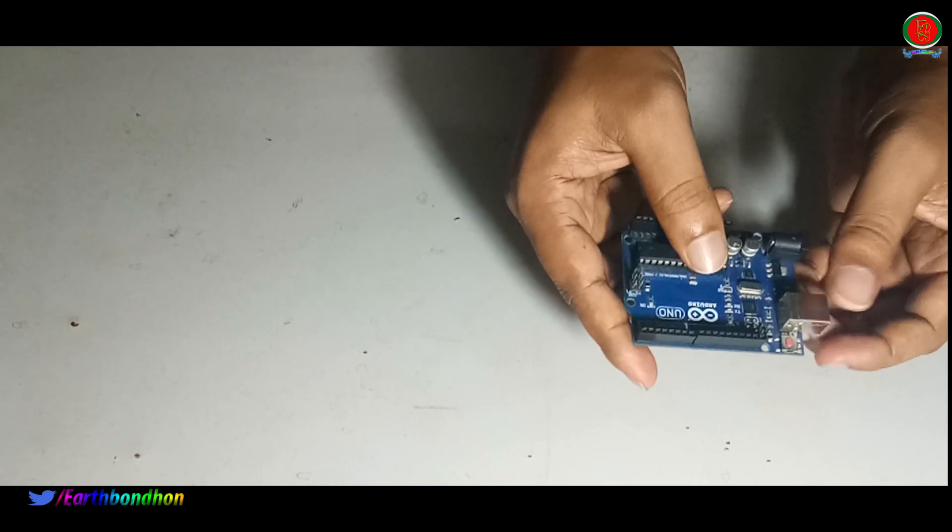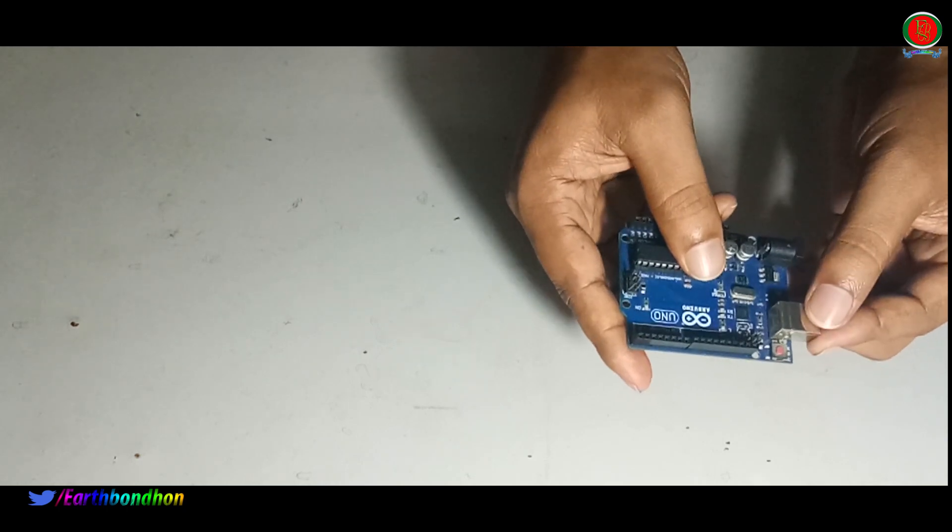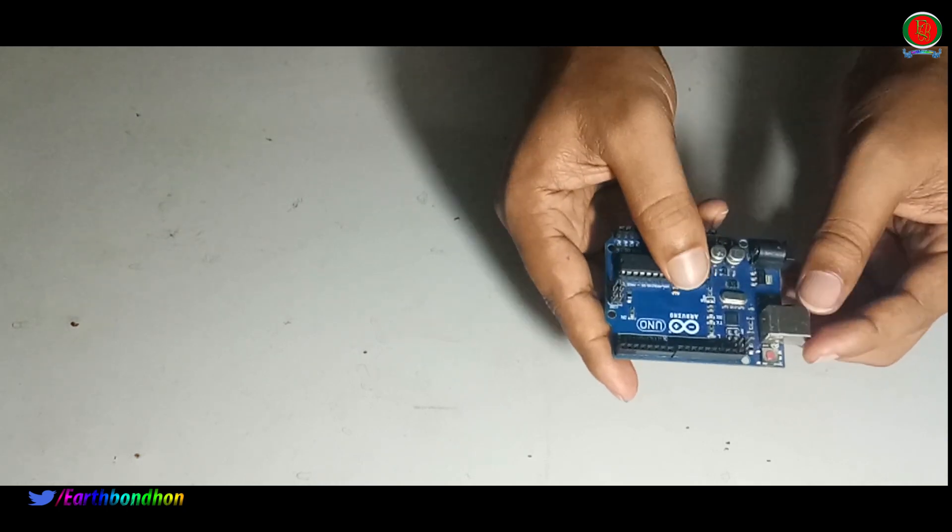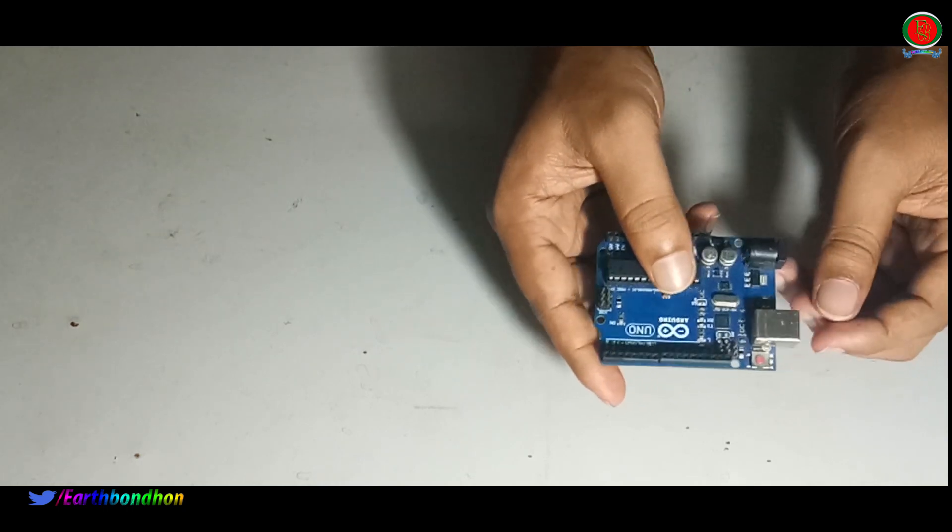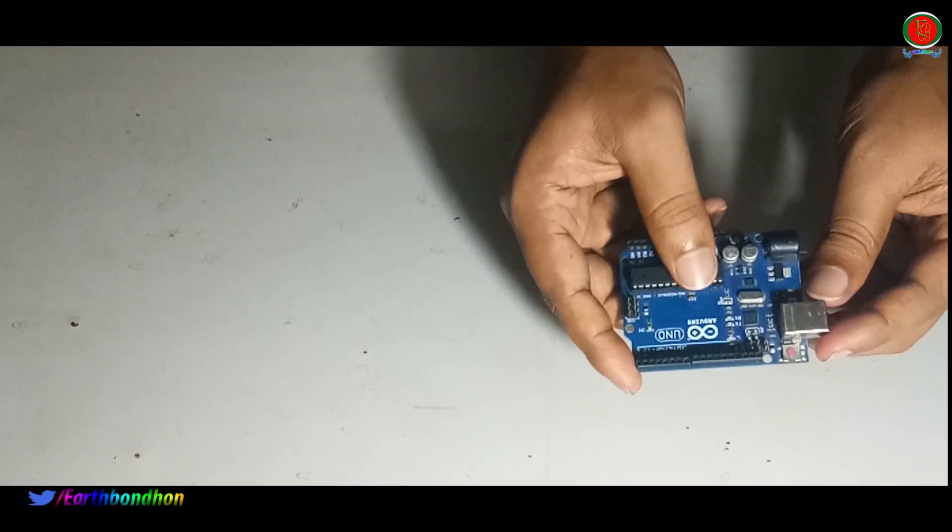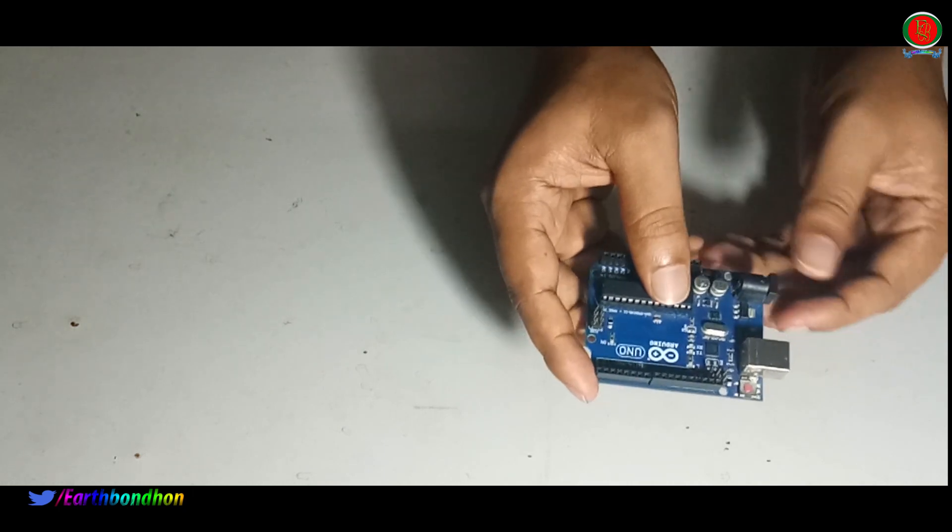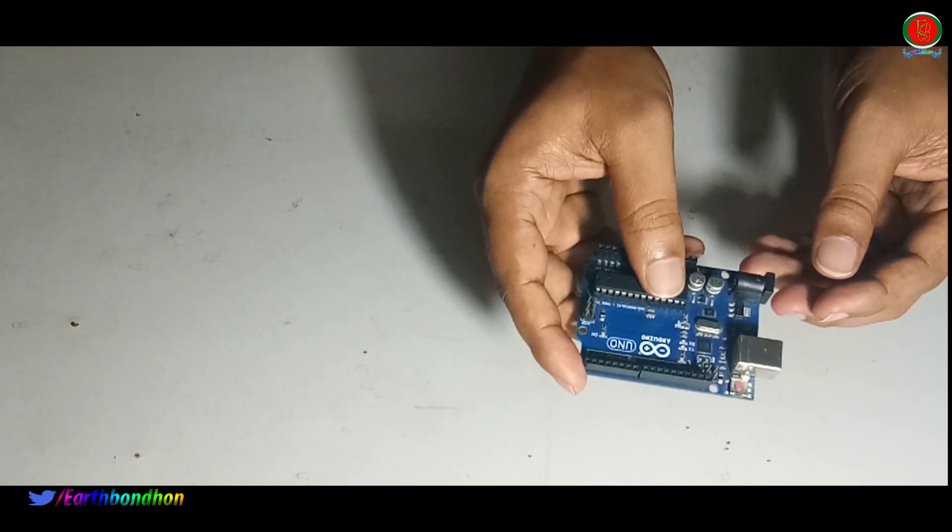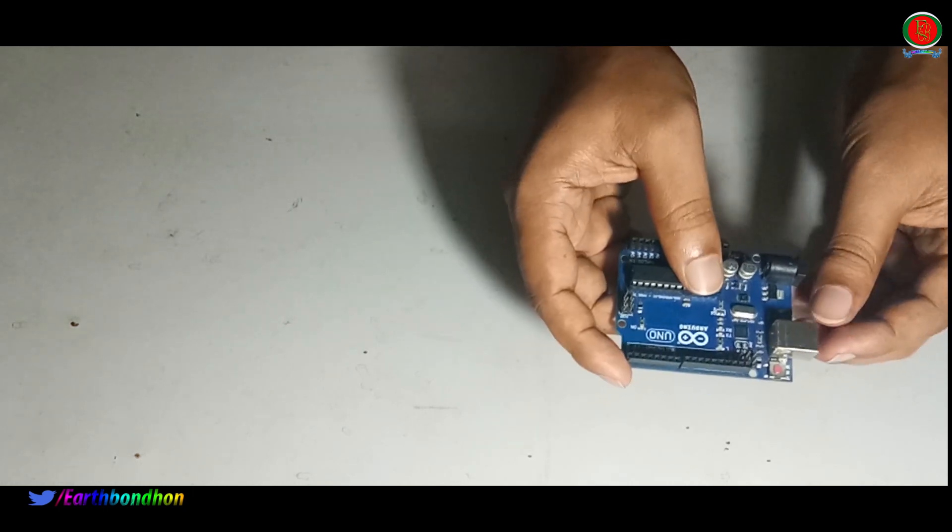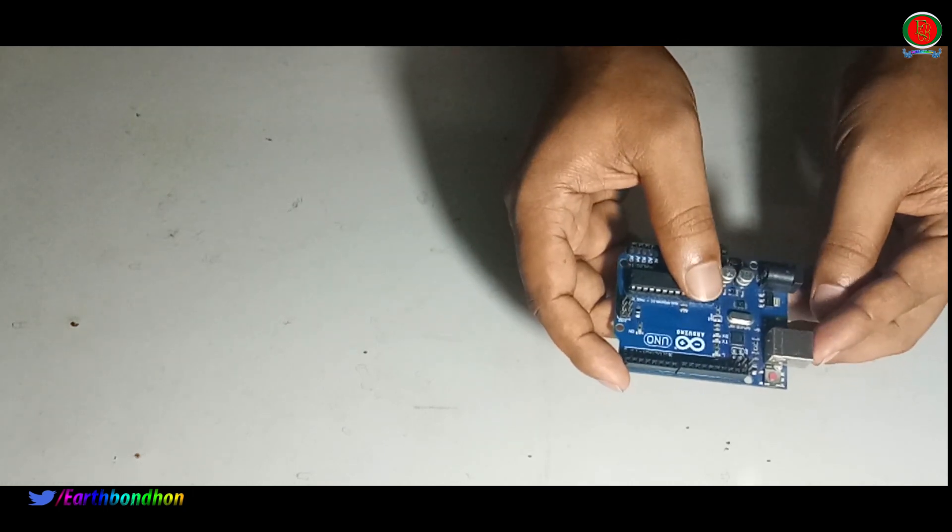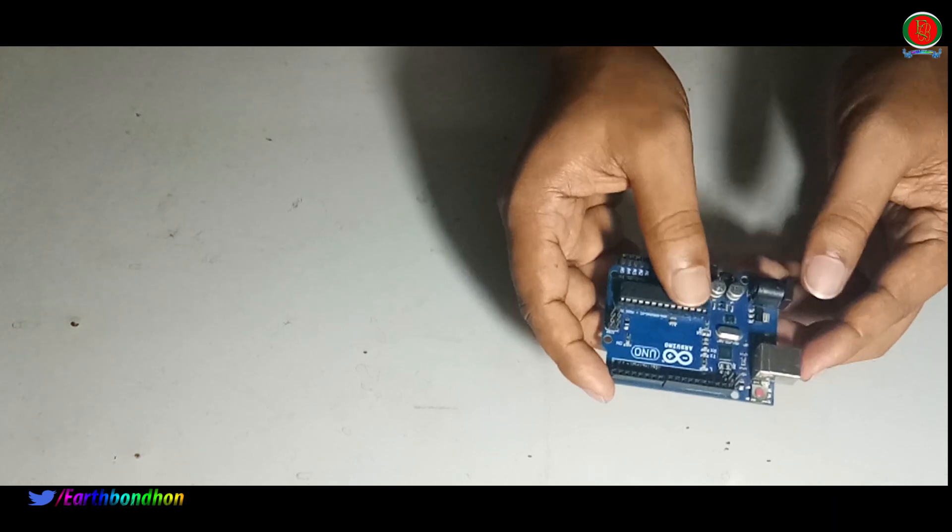This is the USB plug. This is the USB plug. 5 volt.